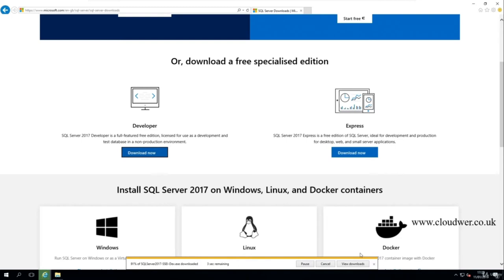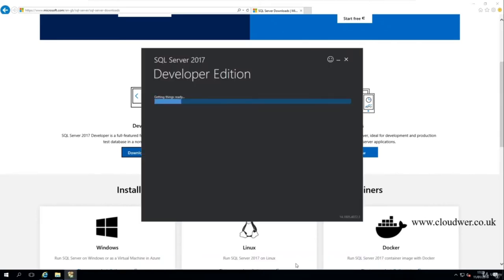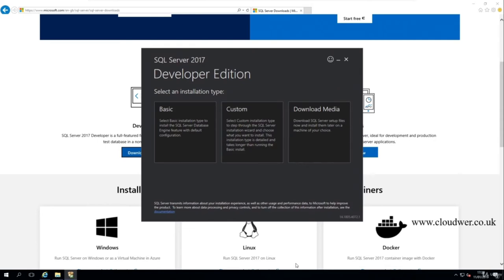Once the download is done and the security scan of the file completes, press the Run button. This opens a pre-installation screen with three options: Basic, Custom, and Download Media. Basic is a straightforward installation; Custom lets you pick what to install; Download Media lets you download the installer for use on a different system later. We'll do a Custom install, so click Custom.